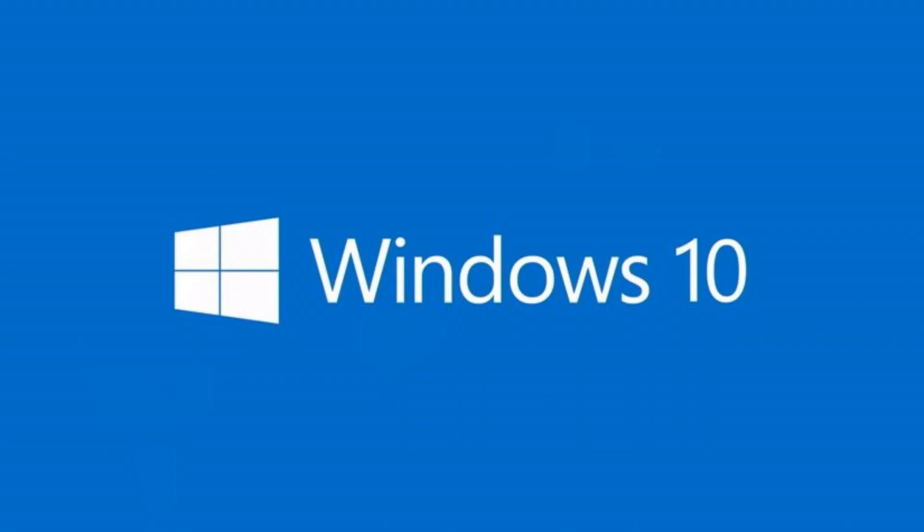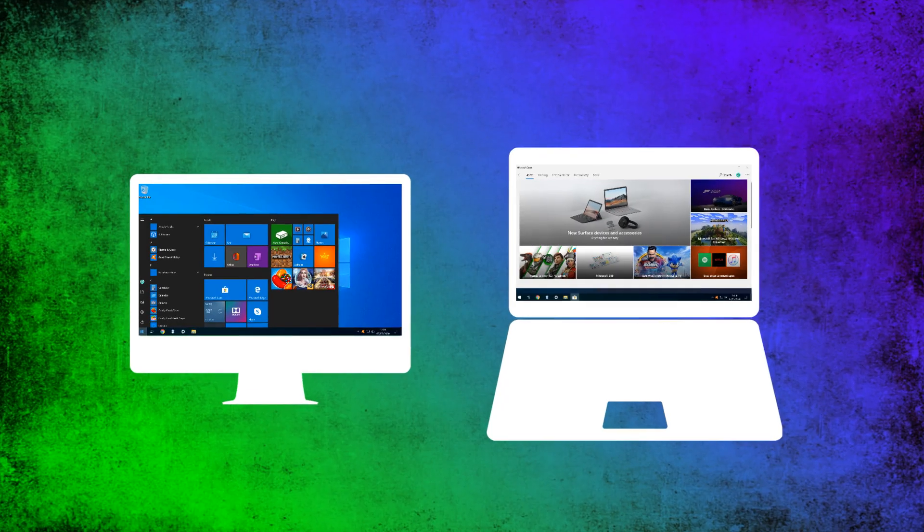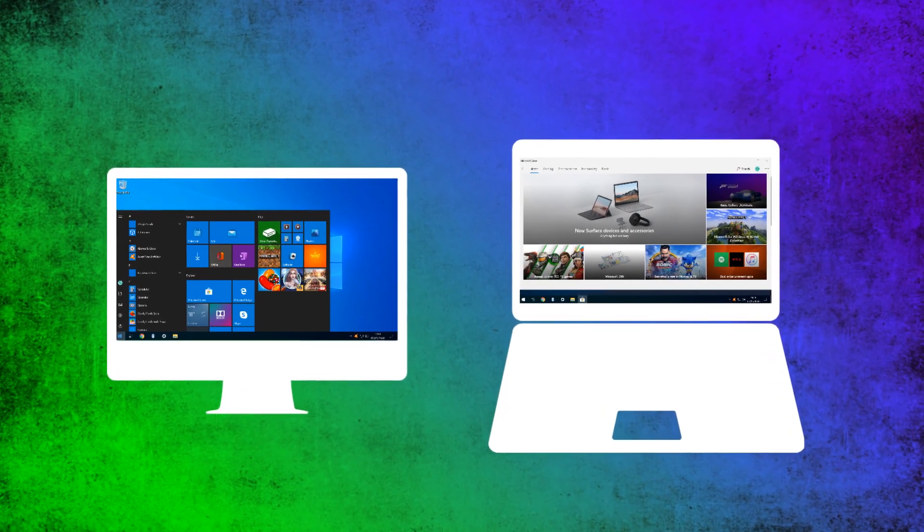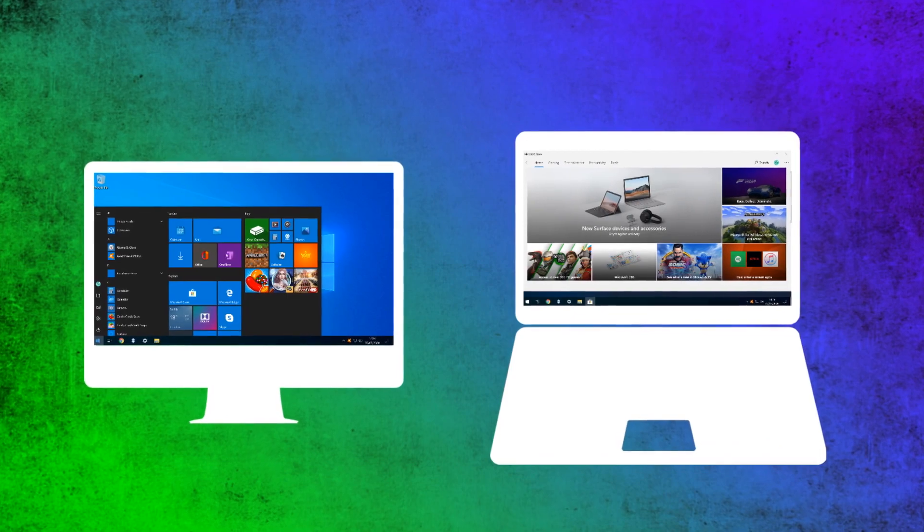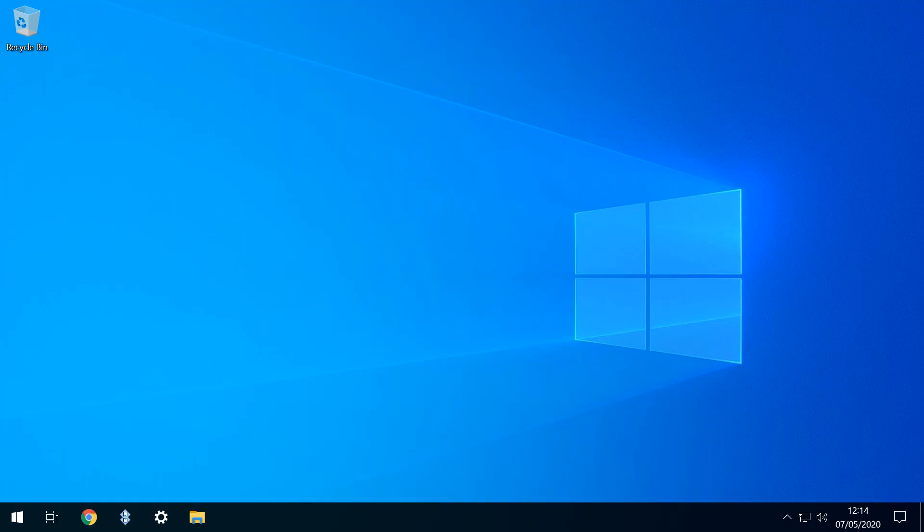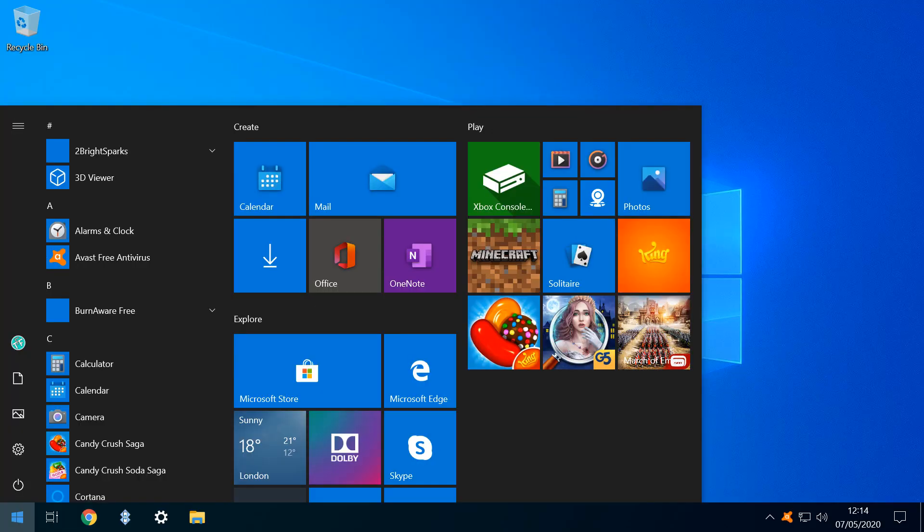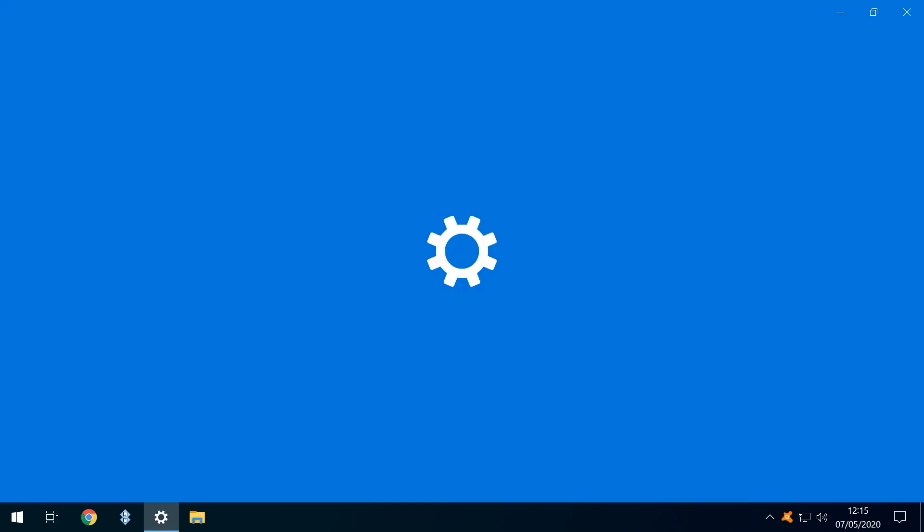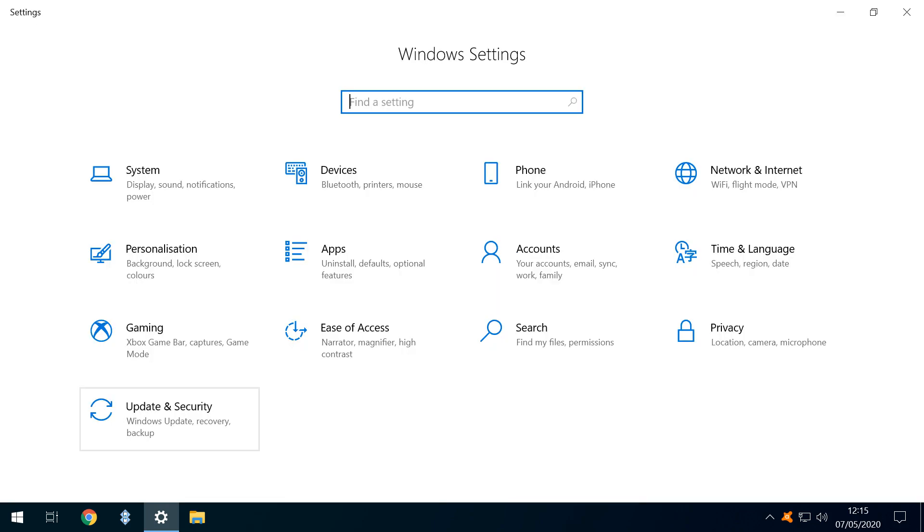We start with Microsoft Windows, the operating system installed on the vast majority of the world's desktop and laptop computers. From the desktop, we click the start button, and at the start menu, we move to the settings cog, which expands slightly to reveal its title. We click that option, and after the splash screen, we enter the Windows settings dialog.